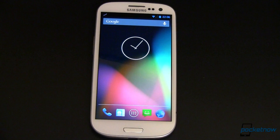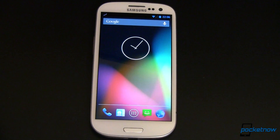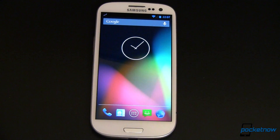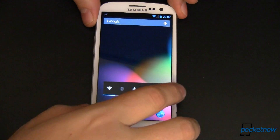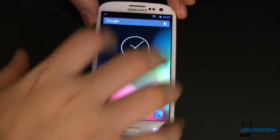Here's our Samsung Galaxy S3. We've rooted it, we've installed Clockwork Mod Recovery, we've installed ROM Manager, and now we have finally flashed CM10 Nightly.